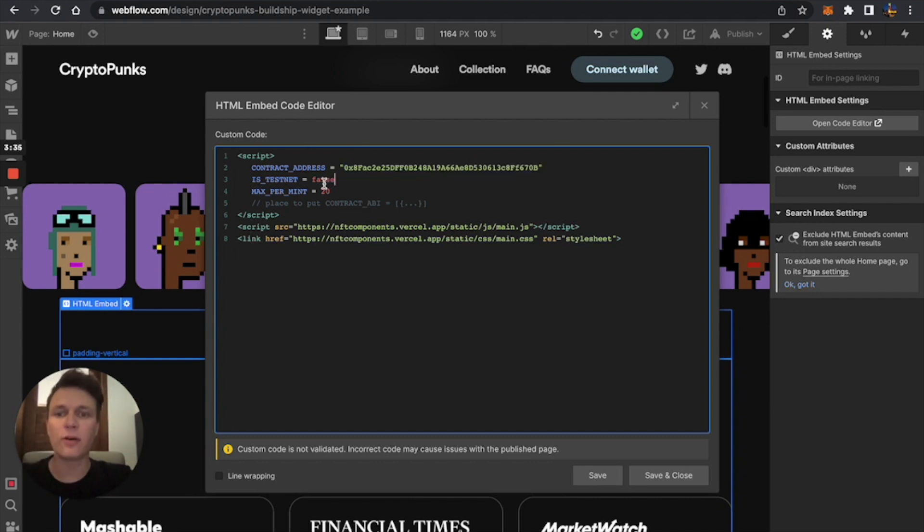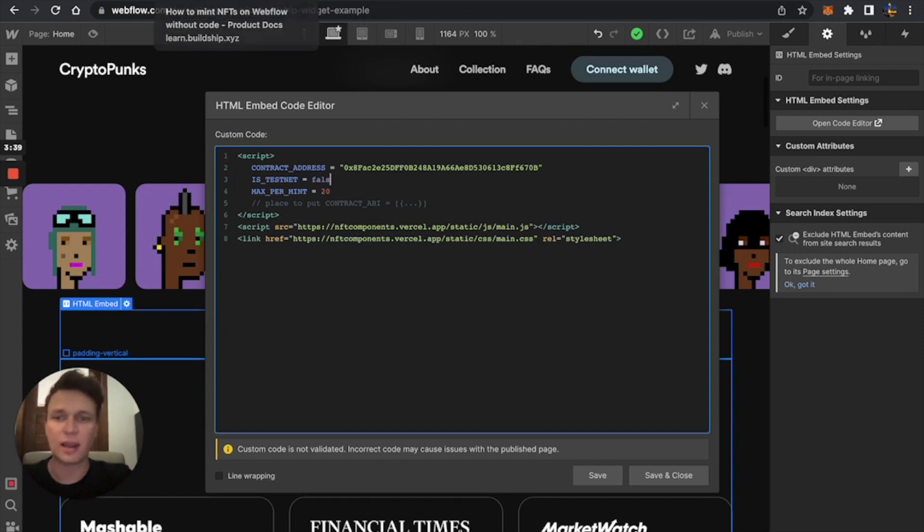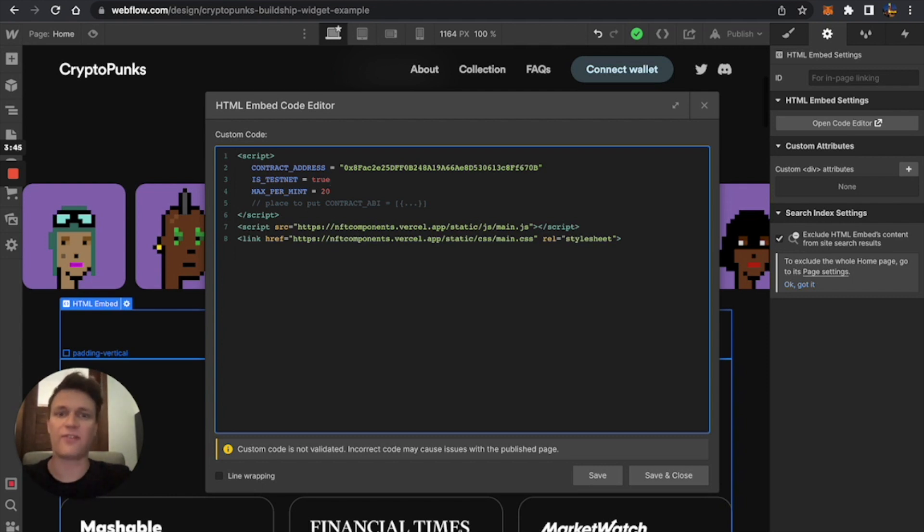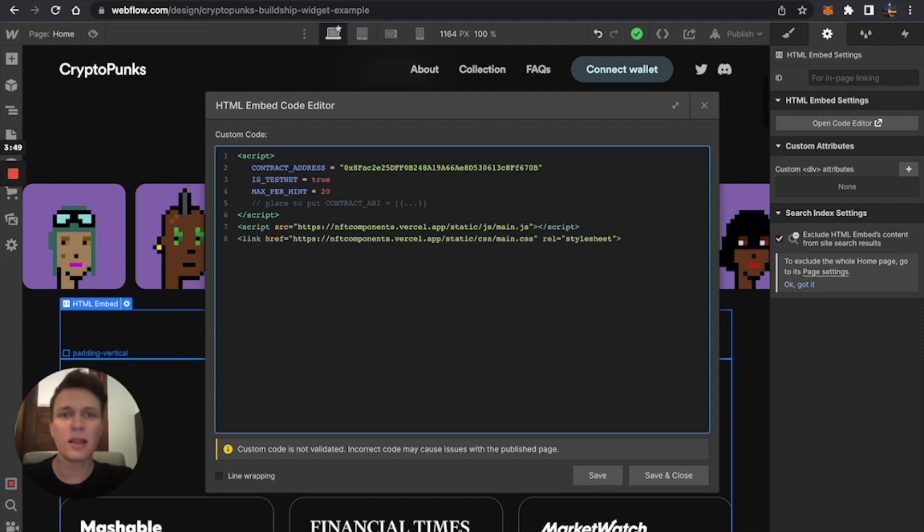So then I'm just going to insert it here. Don't forget about quotes. And also, since I'm using a test contract and I don't want to spend any money, I'm just going to put isTestNet true.